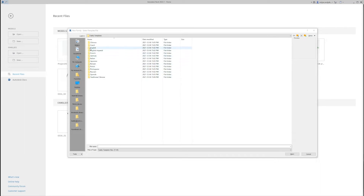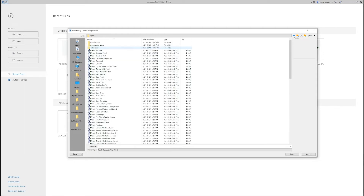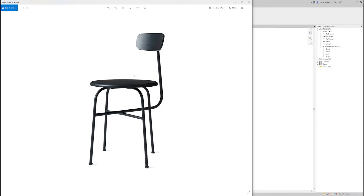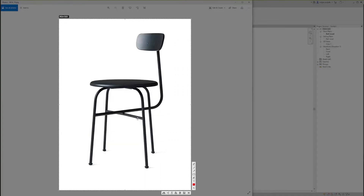The first thing we need to do is to pick a proper family, and in this case it's going to be a metric furniture one. Then I'm going to open one of the pictures so we can see which elements we have on the chair. From this picture, we can see that we have two identical elements.